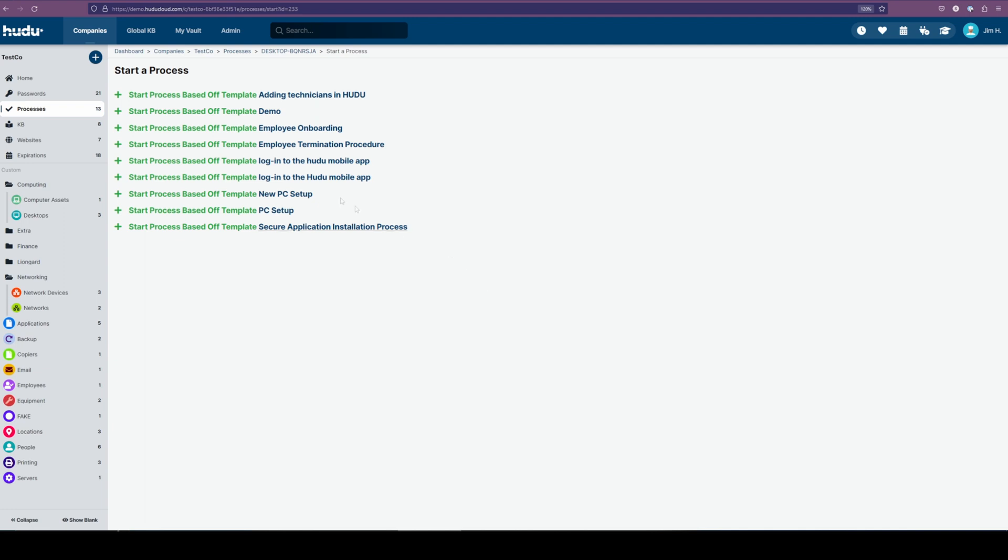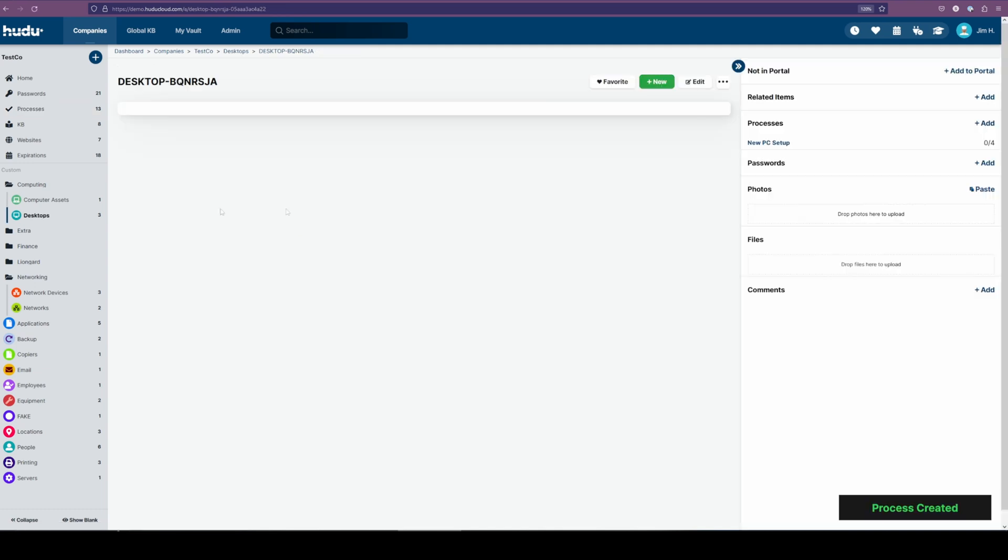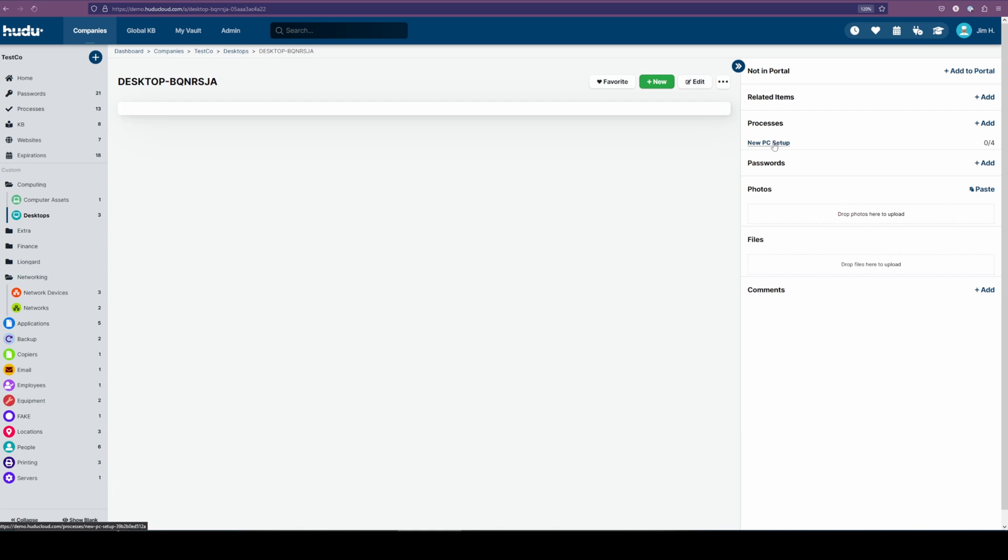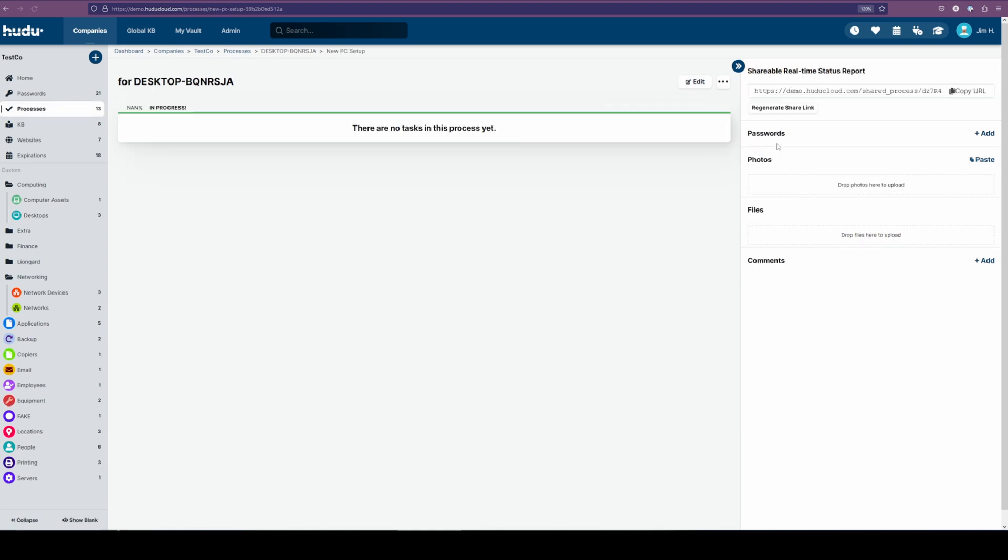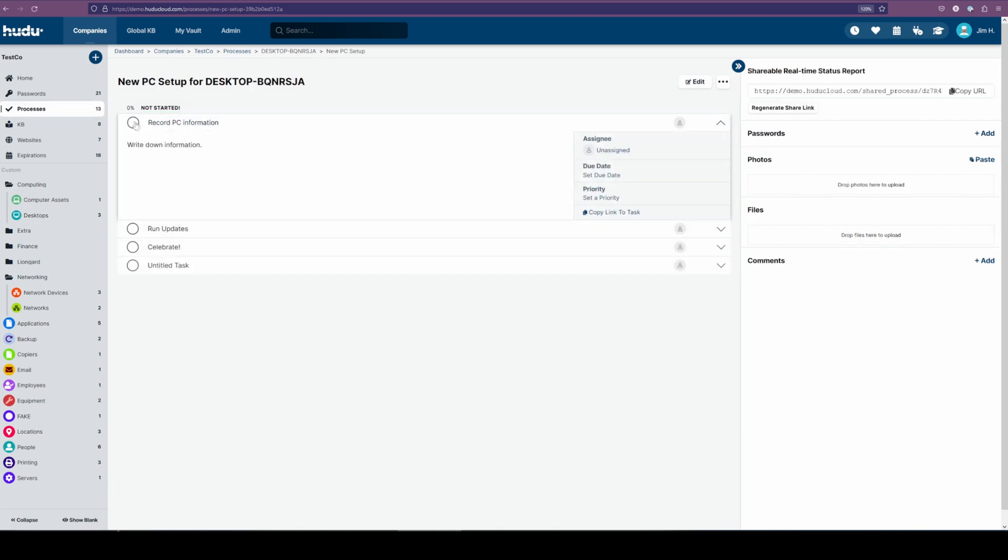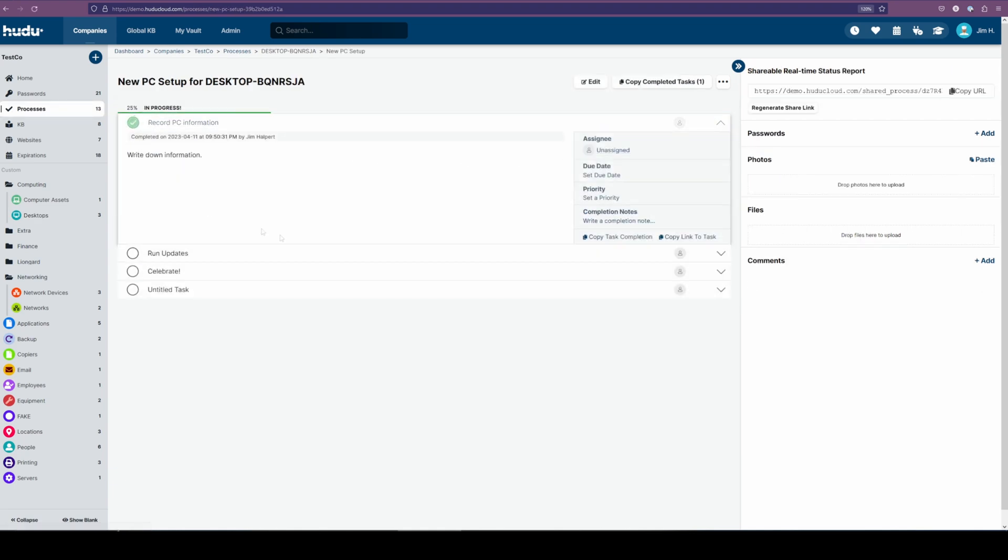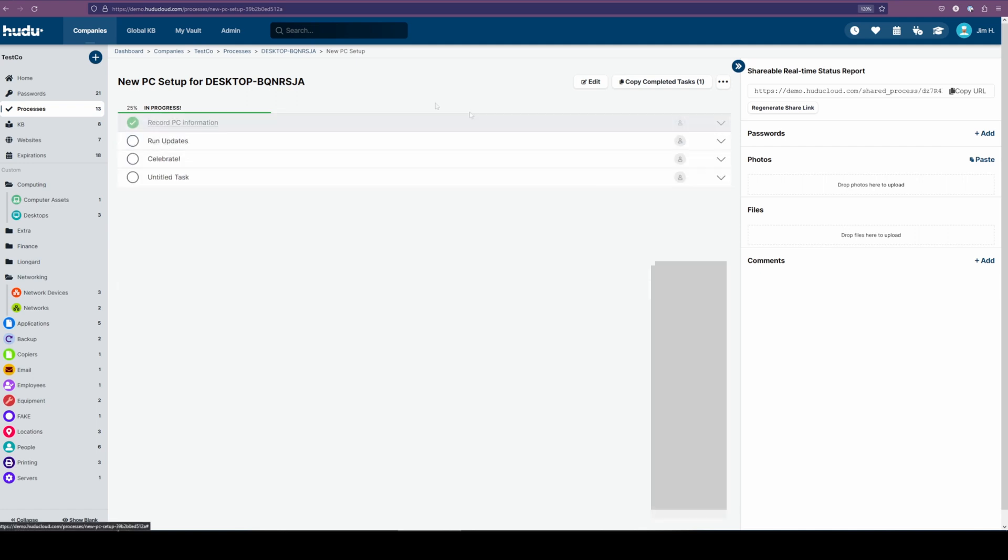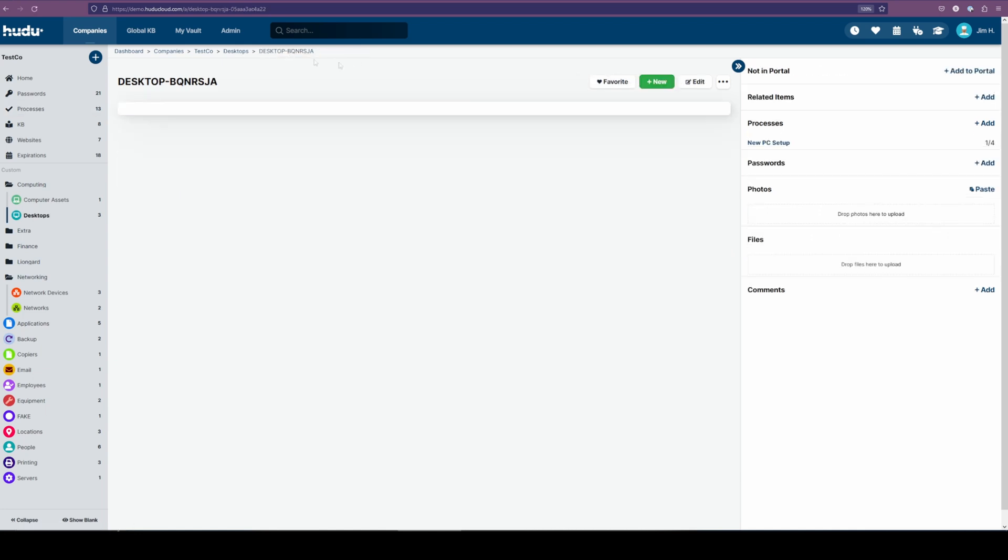In this case, we have a new PC setup, so I'm going to start based off template. And now we can see the new PC process is assigned to the individual with the number of tasks completed to the number of tasks to do. I can always click into this process, complete each step as I need, adding in new information, adding in the assigned user and due date as I like. We can always go back and see at the top of our bar that we can navigate to our desktop as we like.